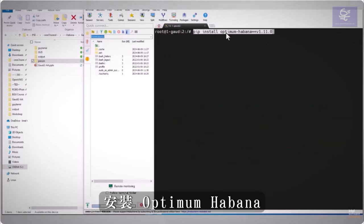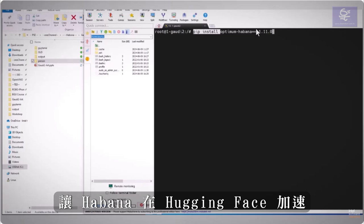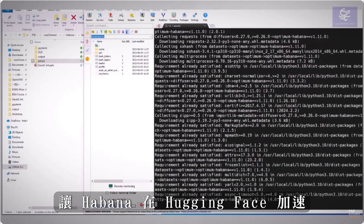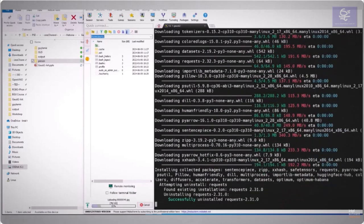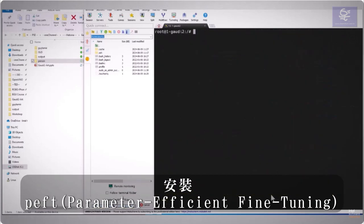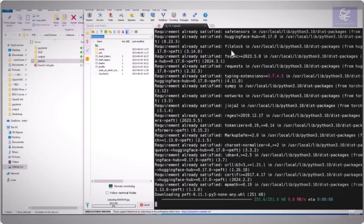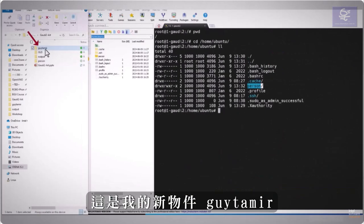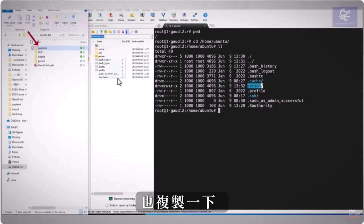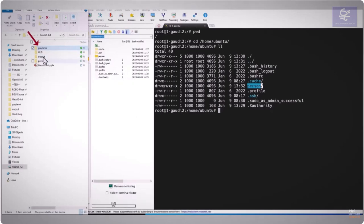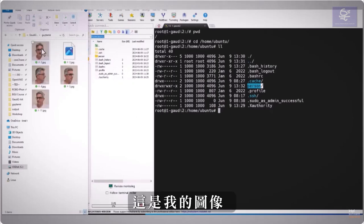Install Optimum Havana to get Havana acceleration to Hugging Face, install PEFT, here is my new object, Gaitamir, copy it as well, it's just my images.